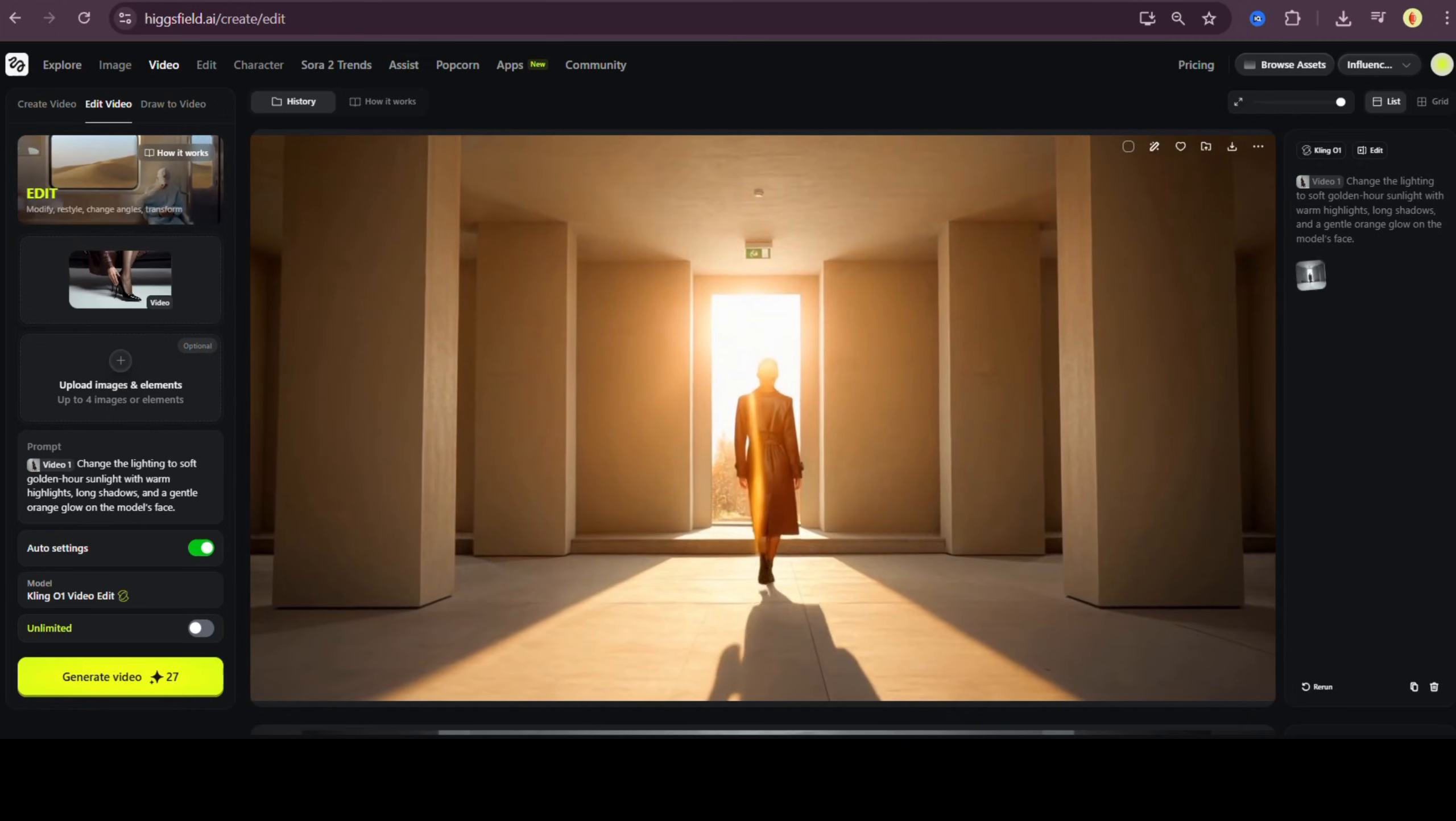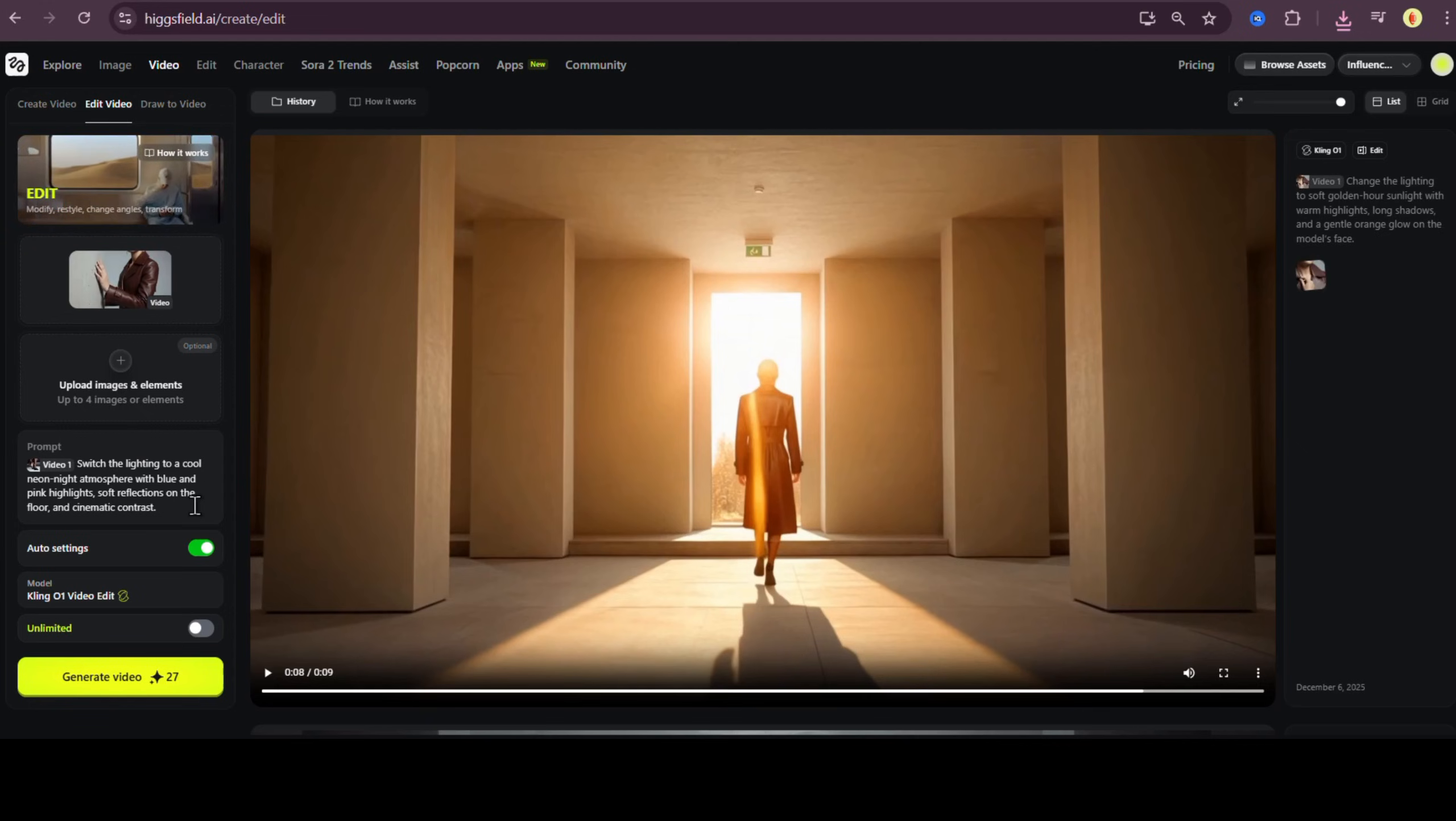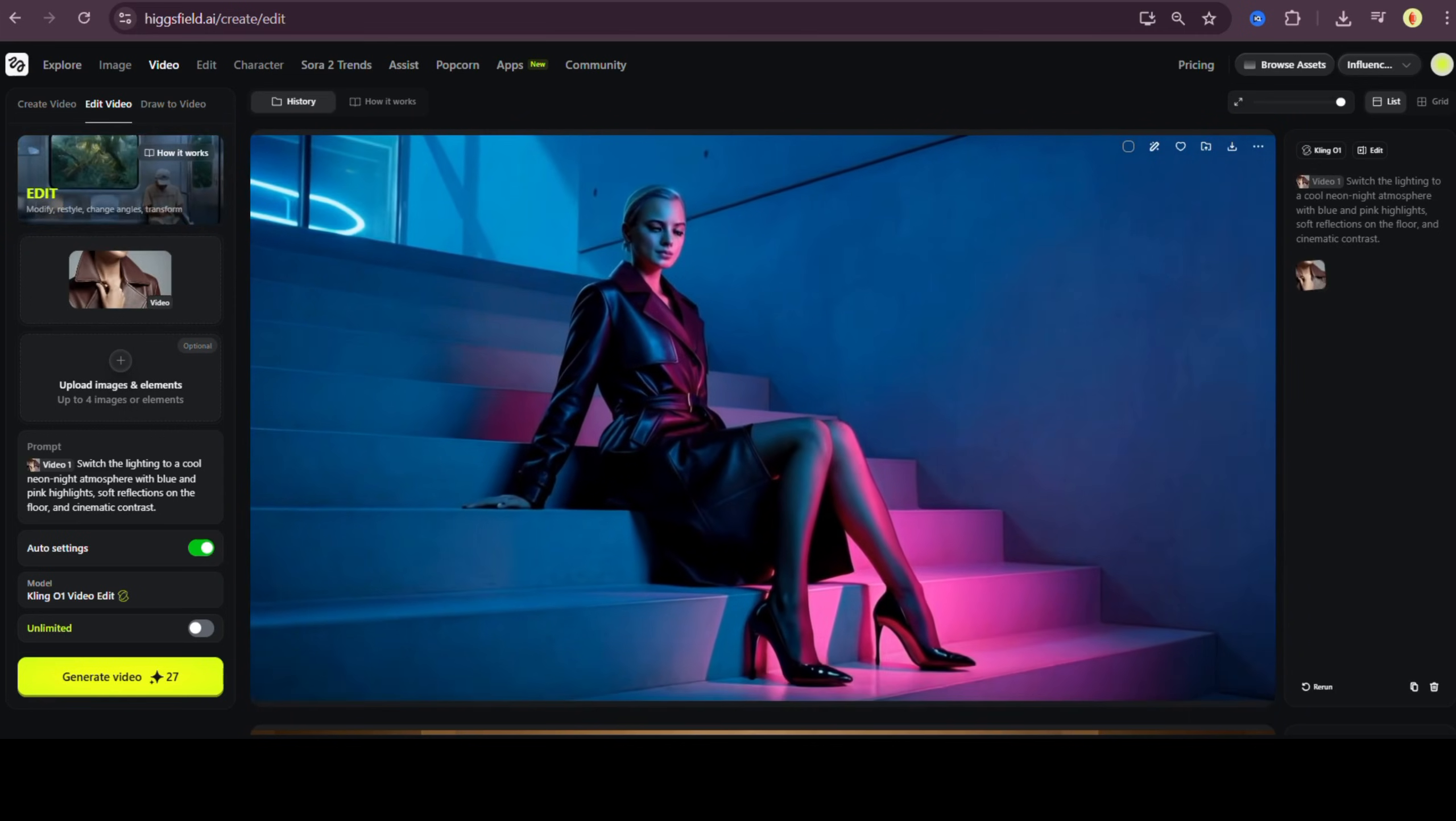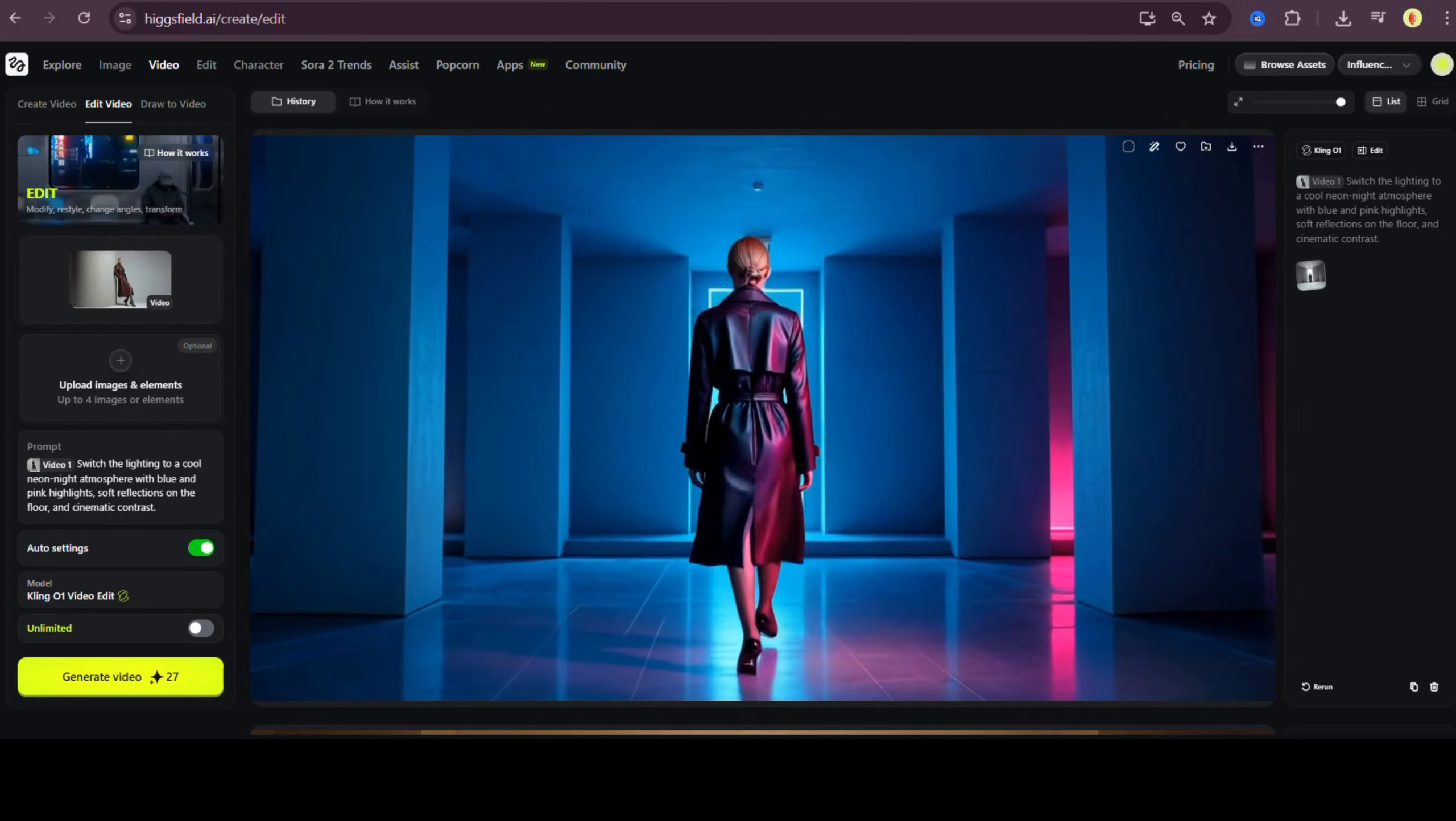Now let's go to the opposite extreme. This time I'm turning the scene into a neon lit nighttime environment. Switch the lighting to a cool neon night atmosphere with blue and pink highlights, soft reflections on the floor, and cinematic contrast. Generate. And again, it nails it. The entire lighting setup shifts while keeping everything else stable and consistent. This looks like a totally different commercial.